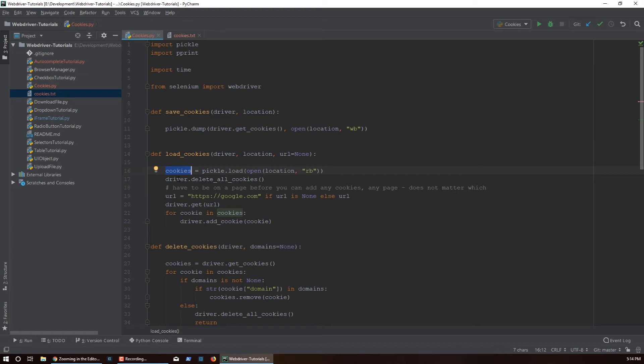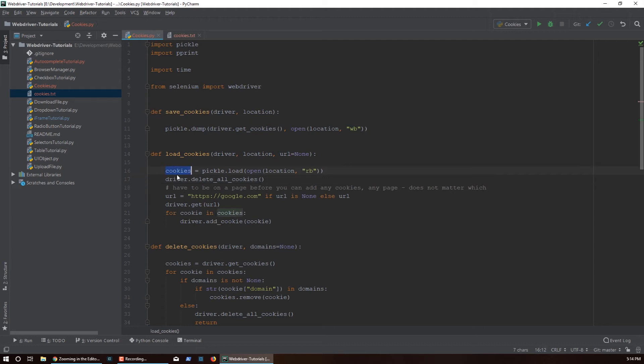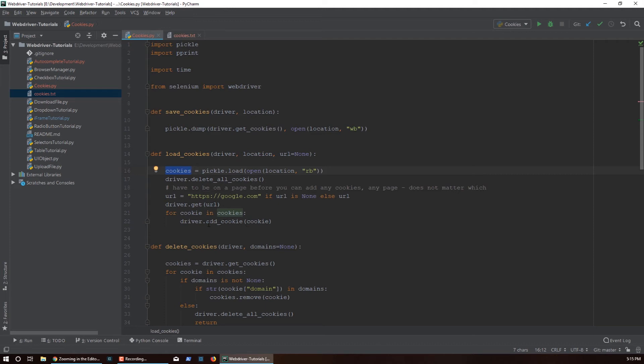Then this call here is optional, we're just making sure that we don't have any other cookies and the only cookies that we have are the ones that we loaded. Then here we actually do the loop - we're looping through items in the cookies which is a list and then we're adding those cookies into the driver.